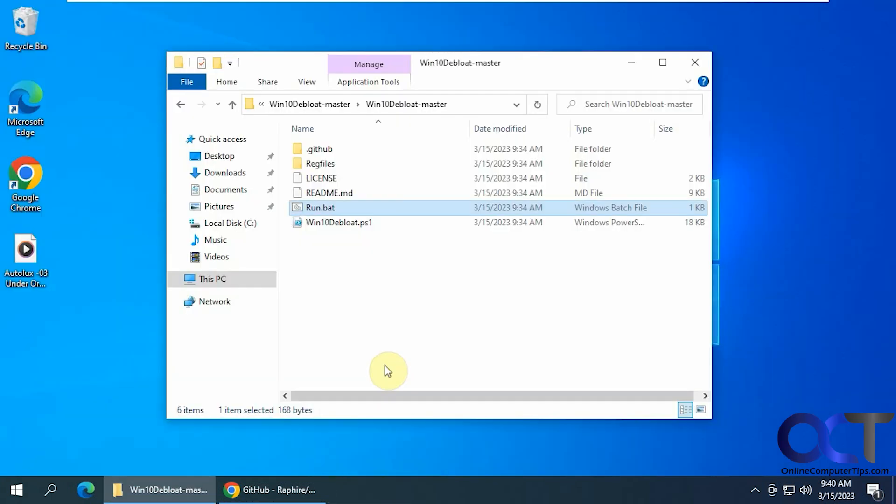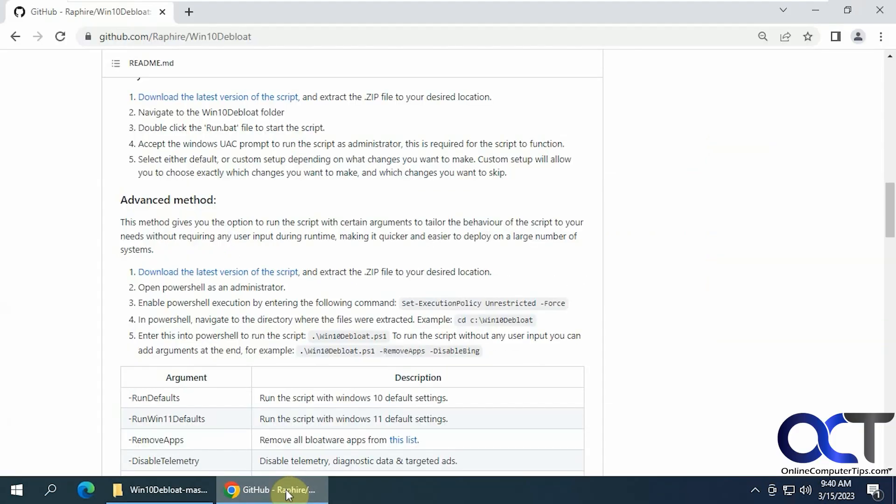So that's just a quick overview how it runs. It's just a really quick way to clean up your system. Should work for Windows 10 or 11. Like you saw, it had an option for both. So I'll put a link in the description.